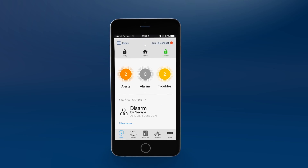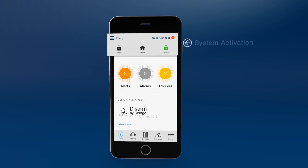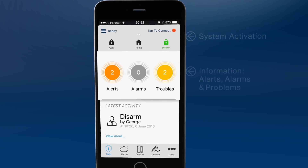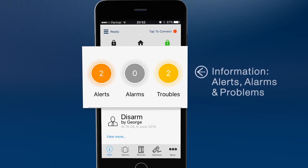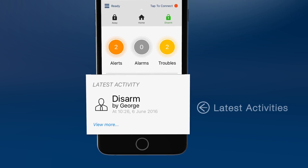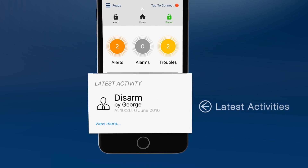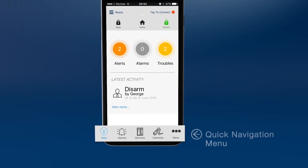You can now access, view, arm or disarm and change the alarm system status. The panel has four active areas. Area 1 is system activation. Area 2 shows alerts, alarms and problems. Area 3 shows latest information. And in Area 4, there is a quick navigation menu.